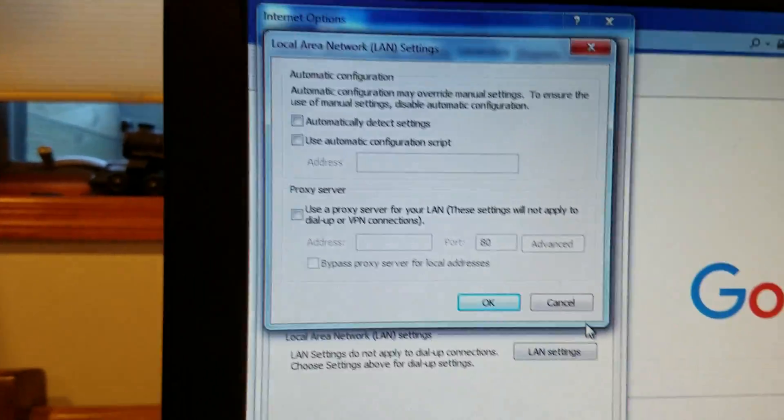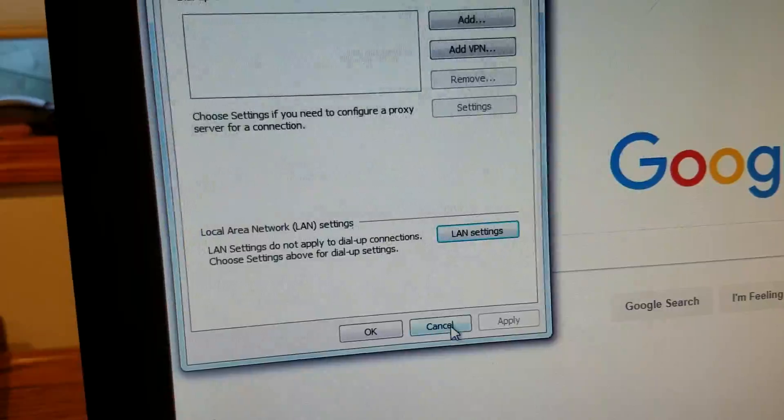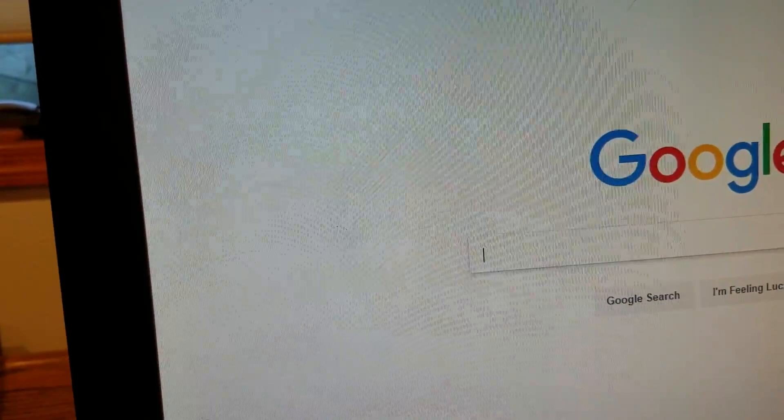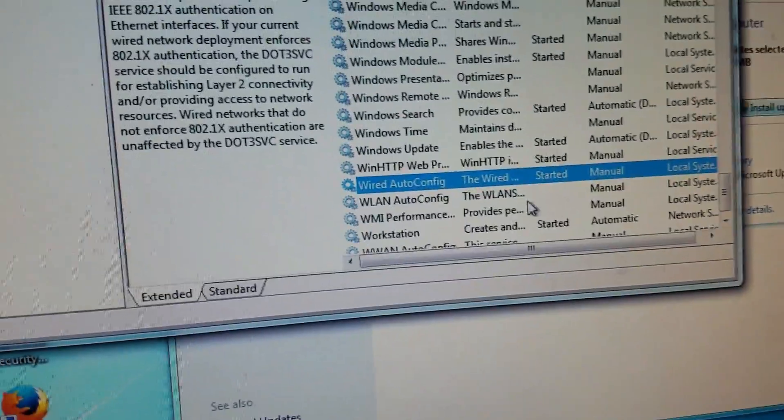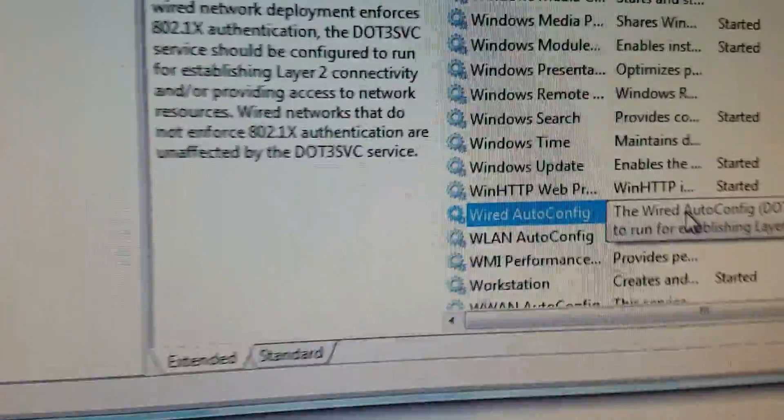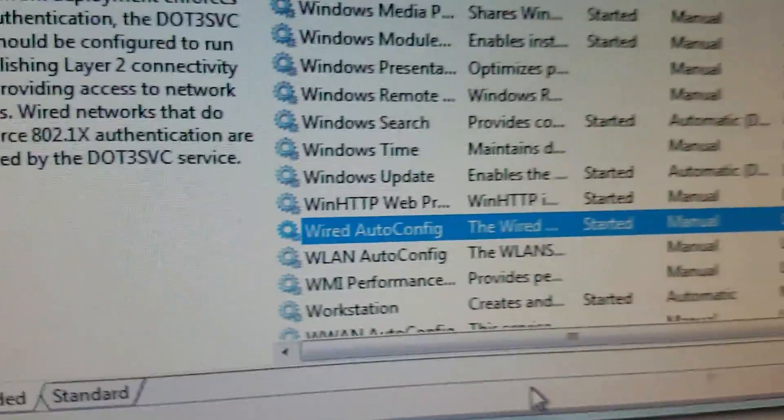I'm just going to cancel here and close. I went in and started this wired auto-config.